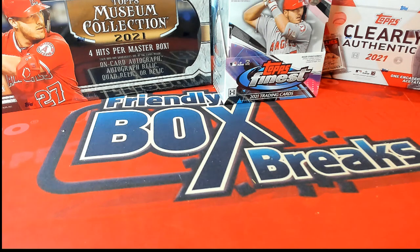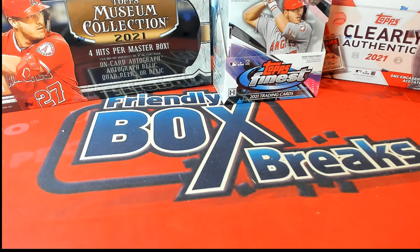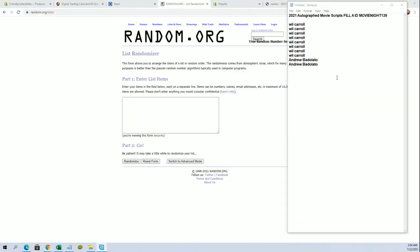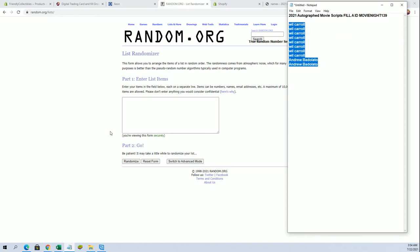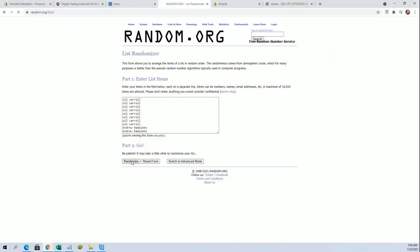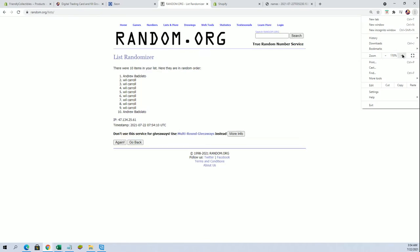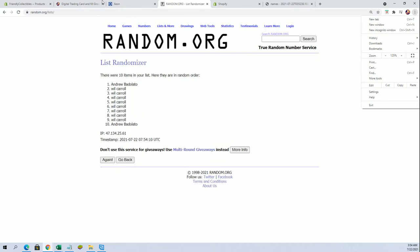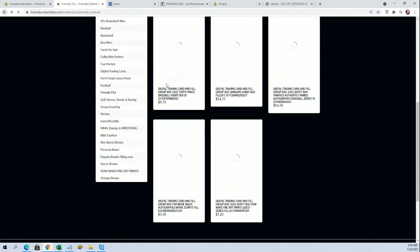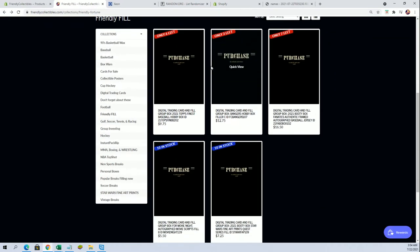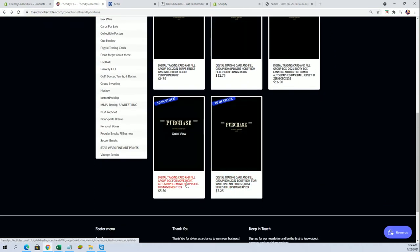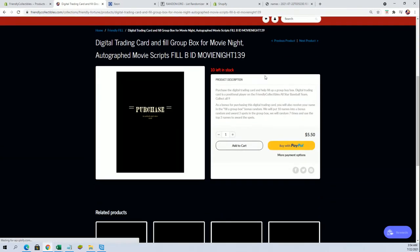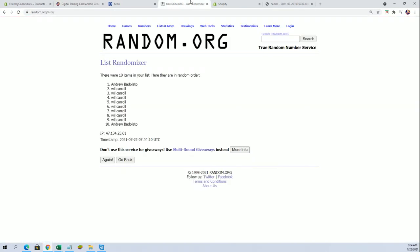I got you for the filler fill here for movie scripts 139. Good luck guys, we got Will C and Andrew B. We're gonna put four in here, I believe—yeah, or three. We got so many different types up right now. Yeah, this is for three spots, that's what I thought.